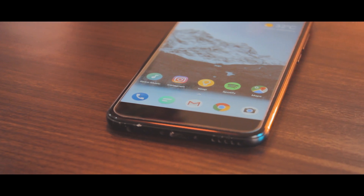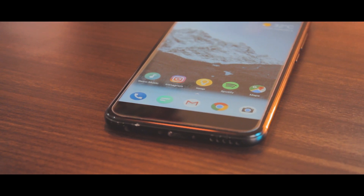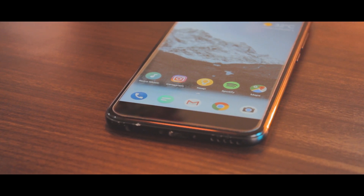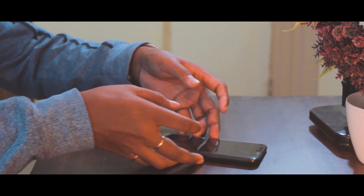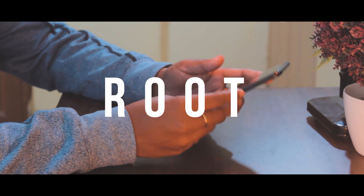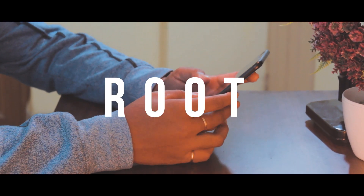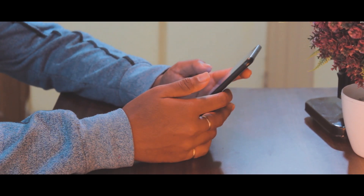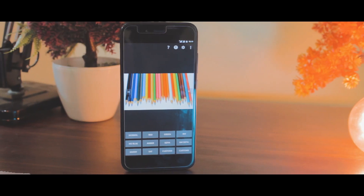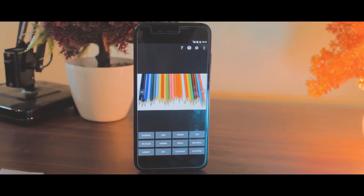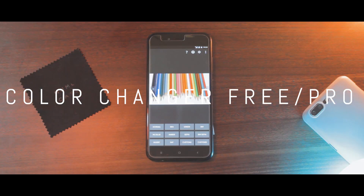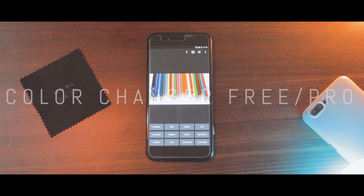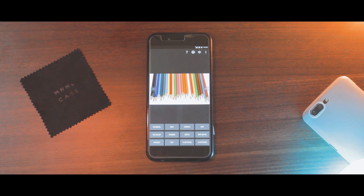By far, I think this is the easiest way you can tweak your display color settings. But for this to work, you will need root access, so be sure you are rooted. After that, head on to the Play Store and install an app called Color Changer Free. This is the free version, but there is a paid one as well.